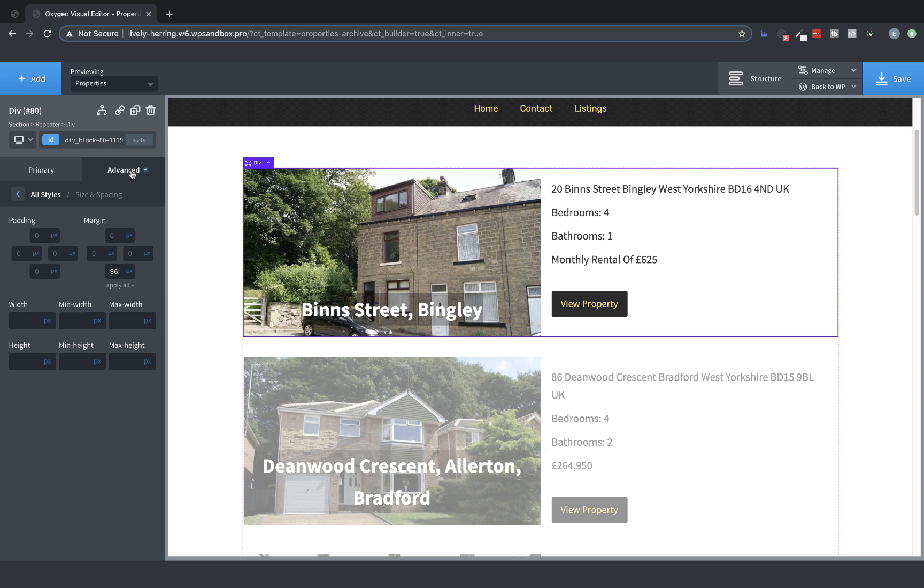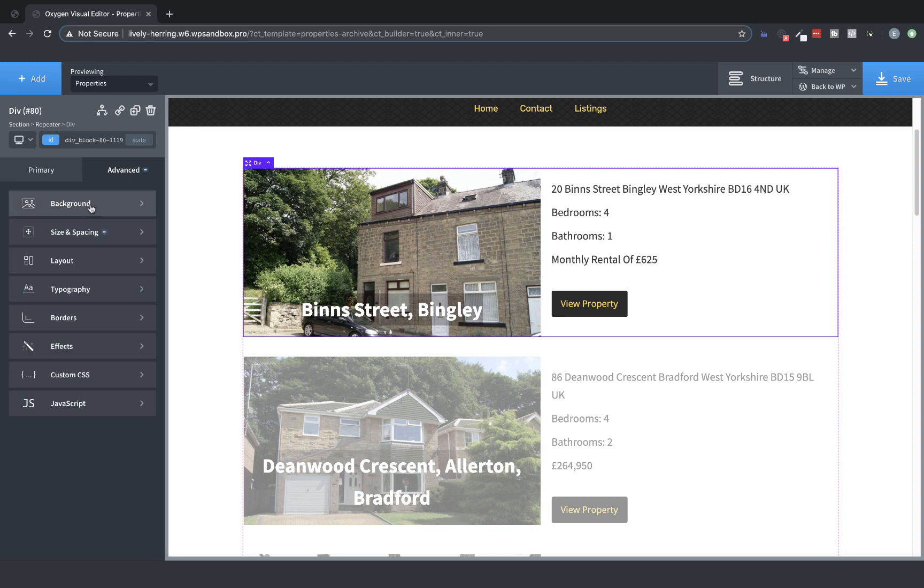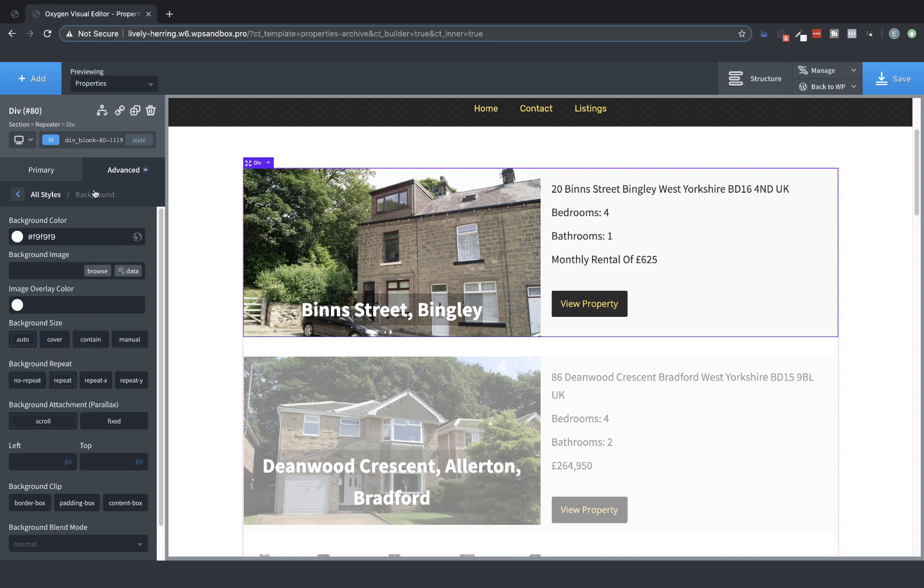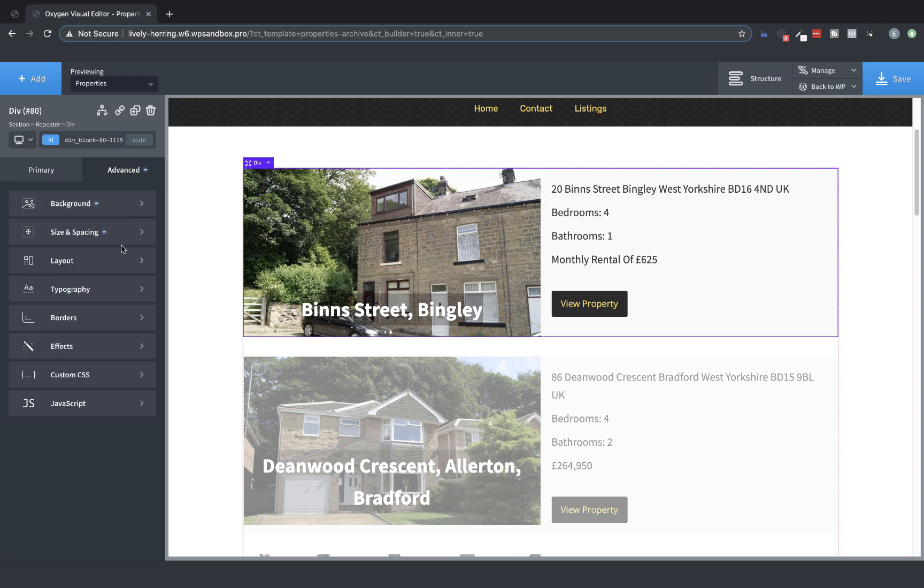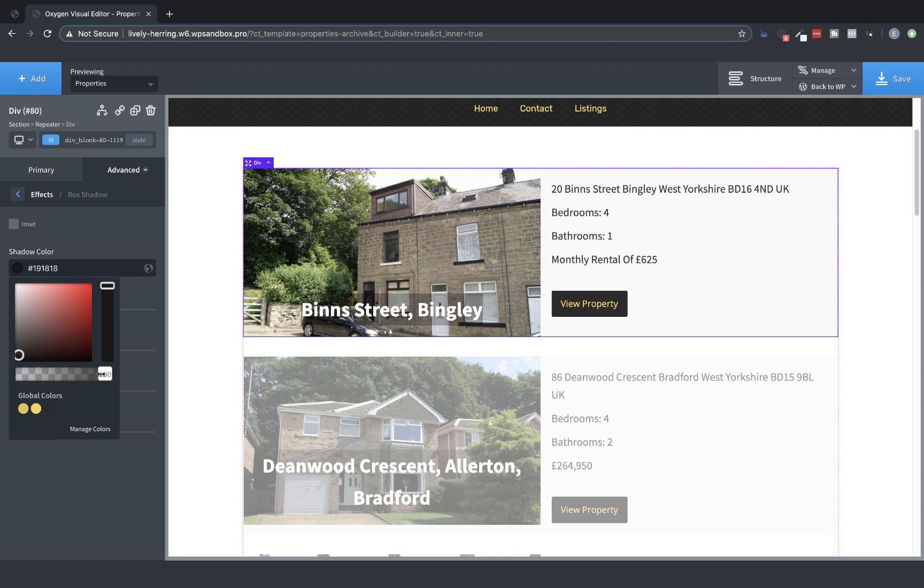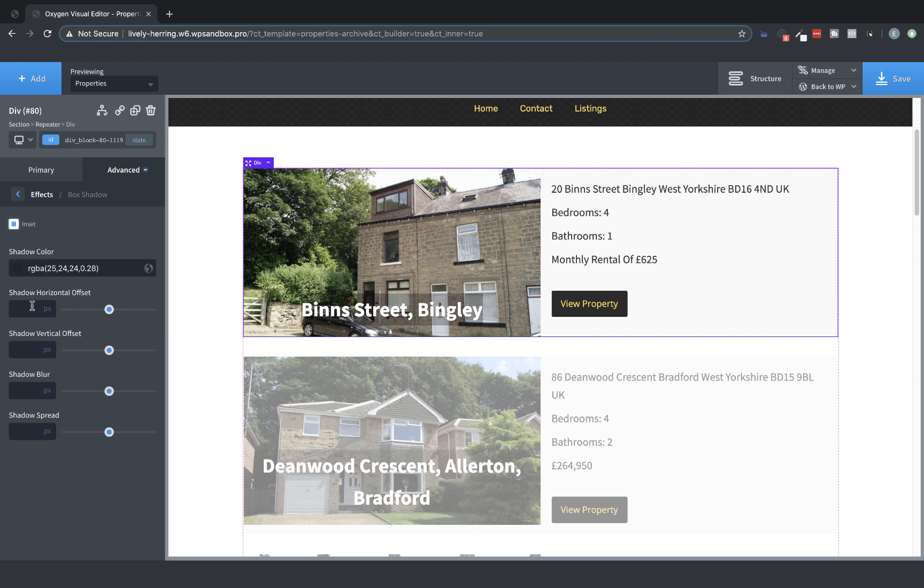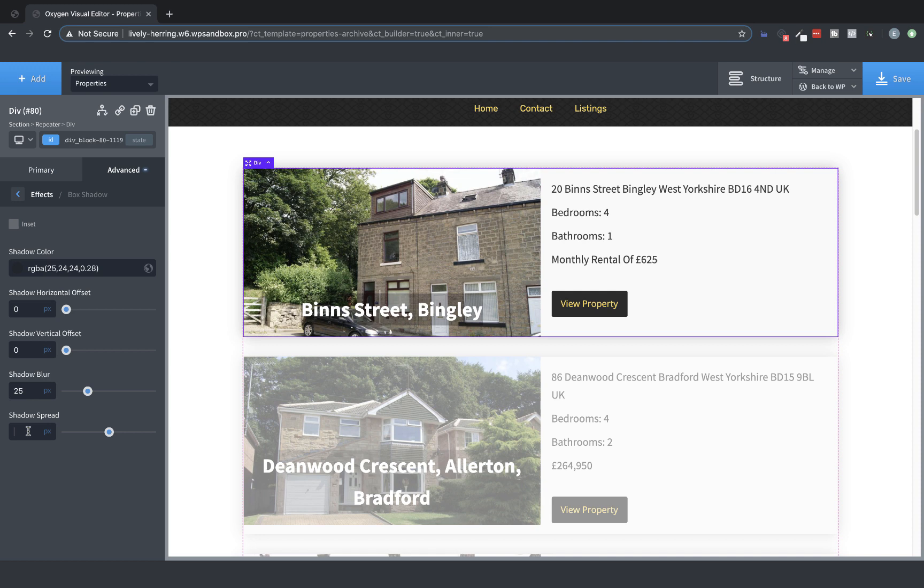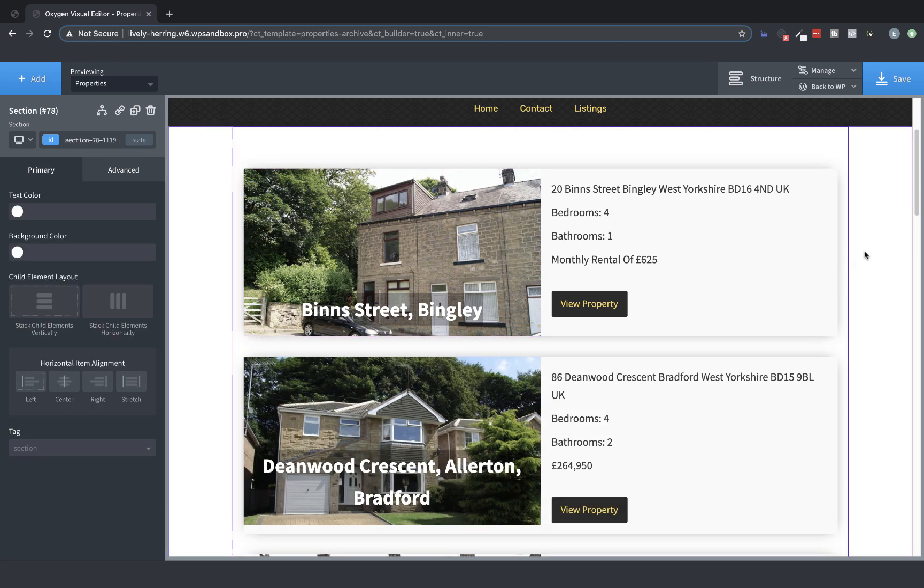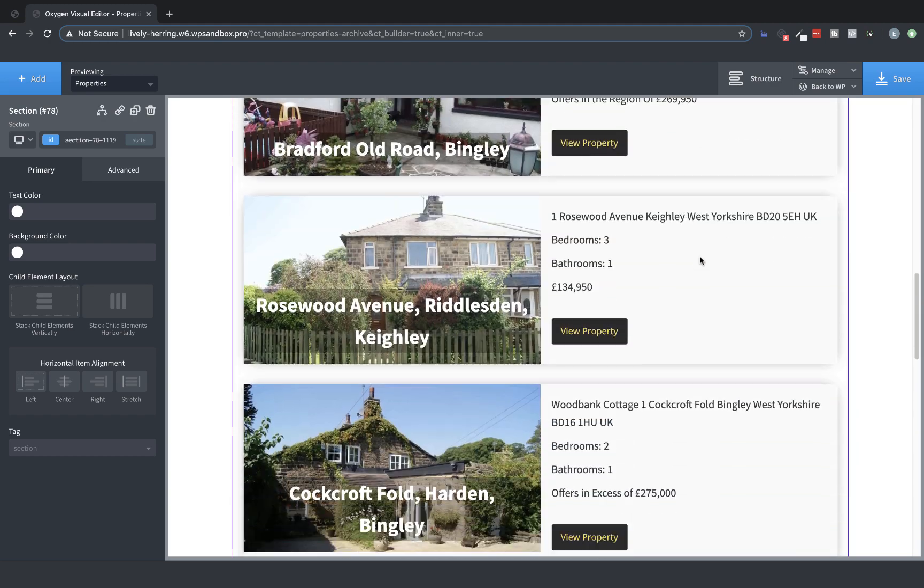Now we can make it look a little bit prettier by selecting the actual repeater div and styling that a bit. So let's go to Advanced Size and Spacing and add maybe 36 pixels of margin on the bottom. Then we'll go to Advanced Background. Let's set the background color to a slightly off-white, and then Advanced Effects, Box Shadow, and we're going to set a slight shadow on these elements. So let's drag this down and let's set 0 Horizontal Offset, 0 Vertical Offset. Make sure it's not set to Inset. Shadow Blur, let's do 25 pixels, and then let's do negative 10 shadow spread. And then maybe make it a little bit bolder here.